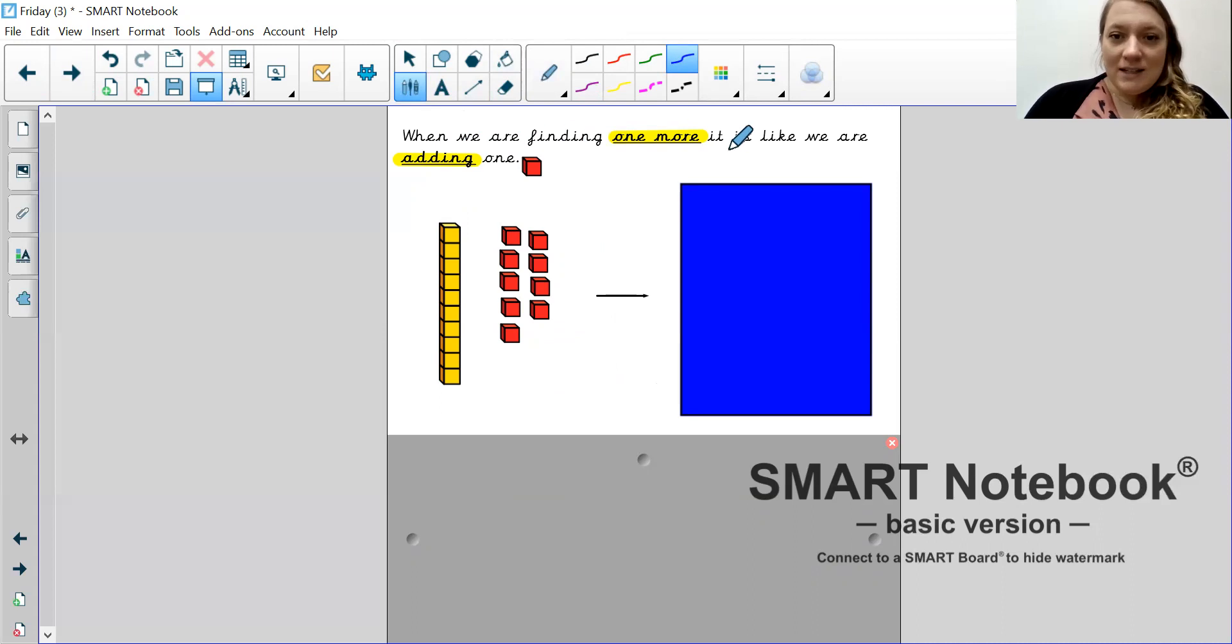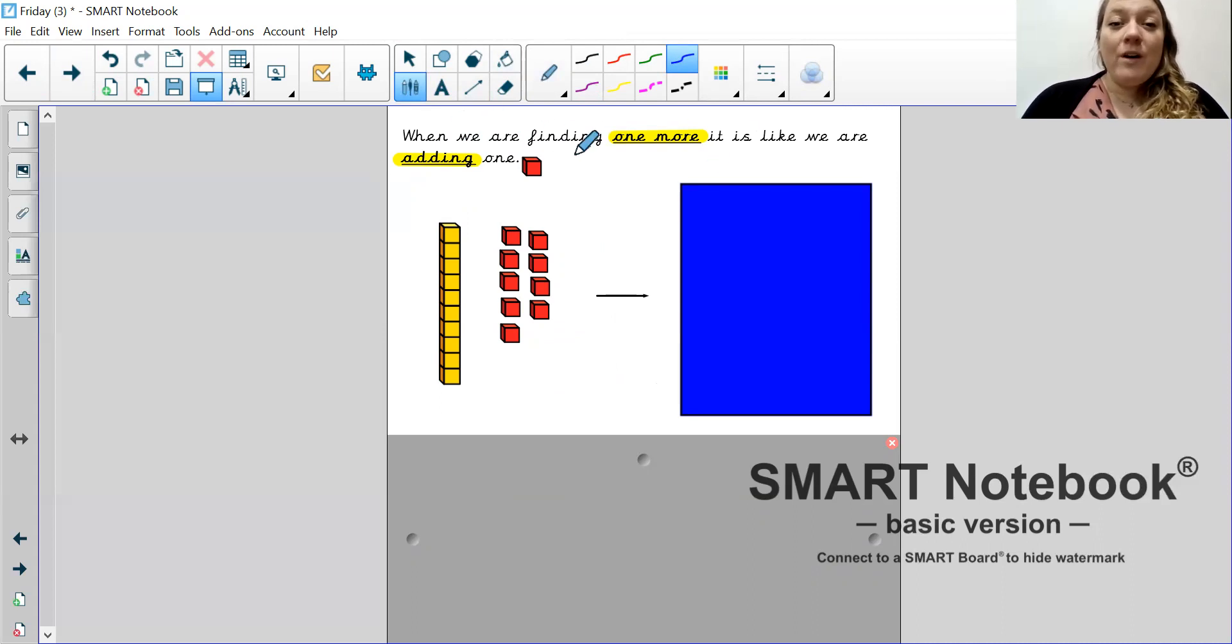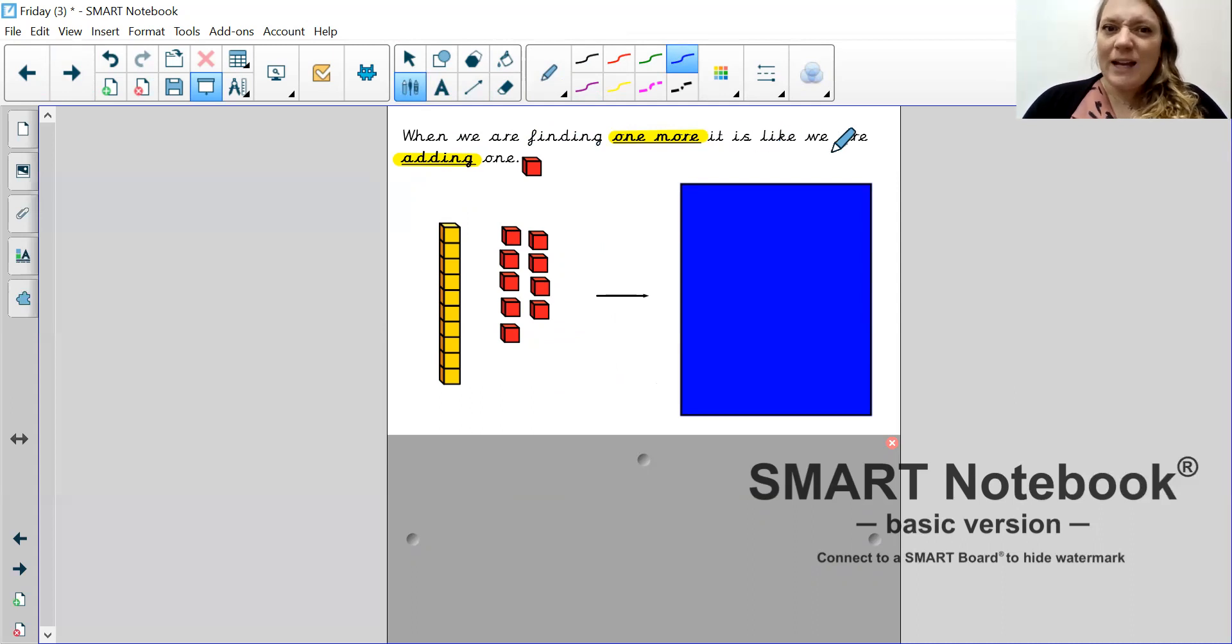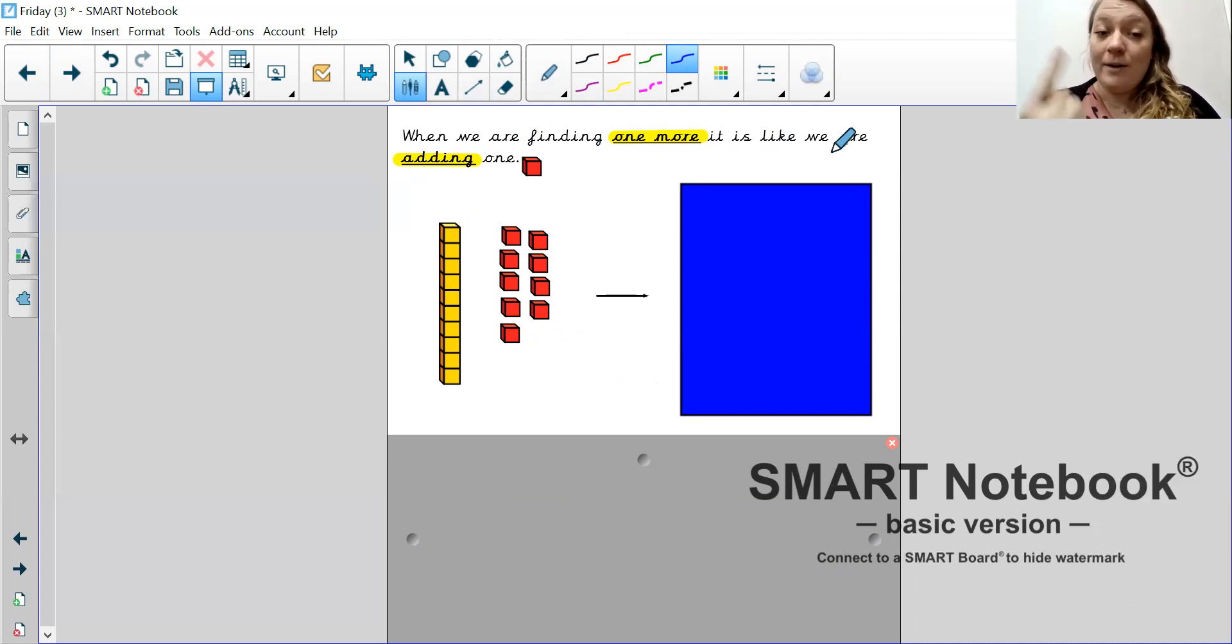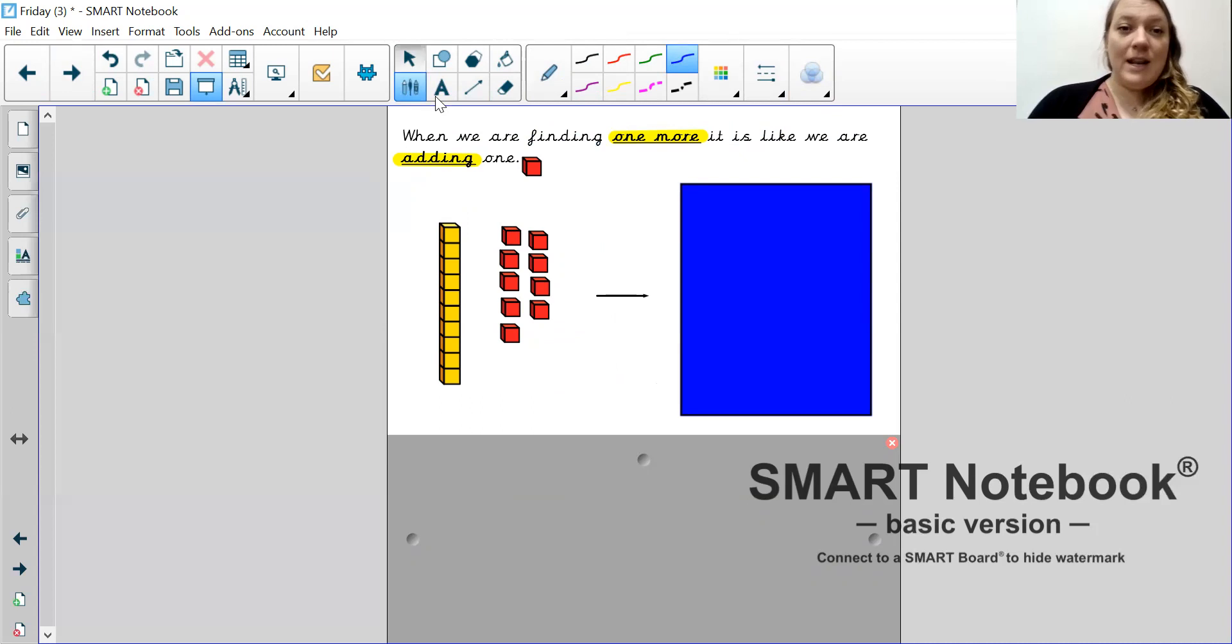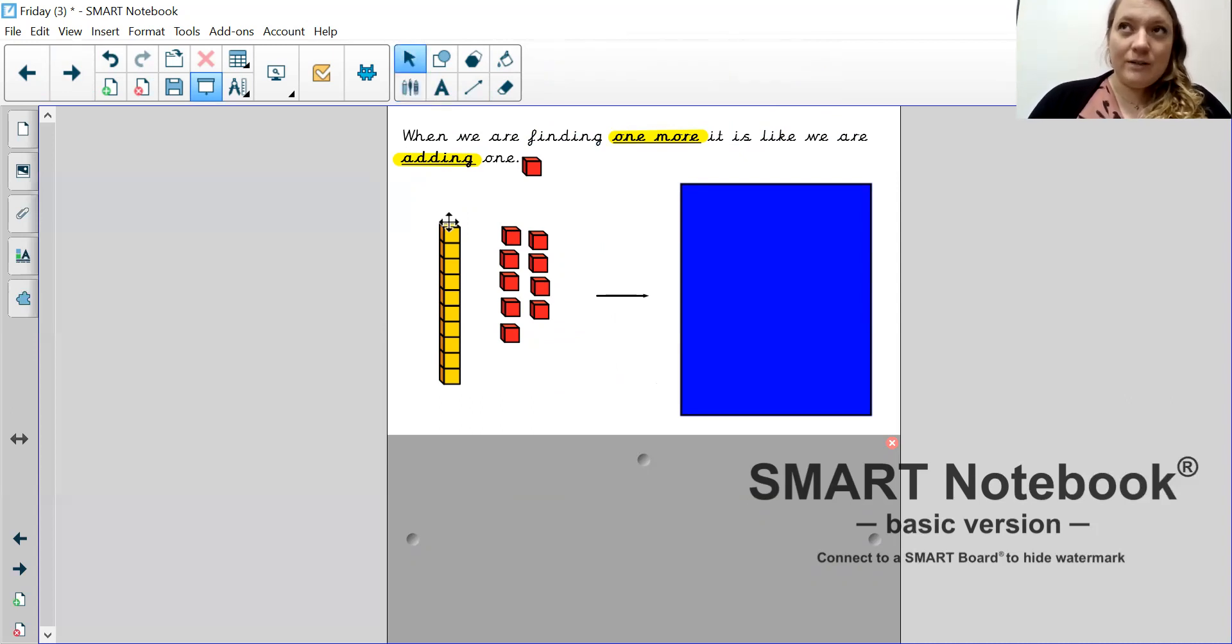And that means that they are the same amount, but we represent them in different ways. So, remember that. Okay. Here we've got a sentence to help us remember what to do. So, when we are finding one more, it is like we are adding 1.